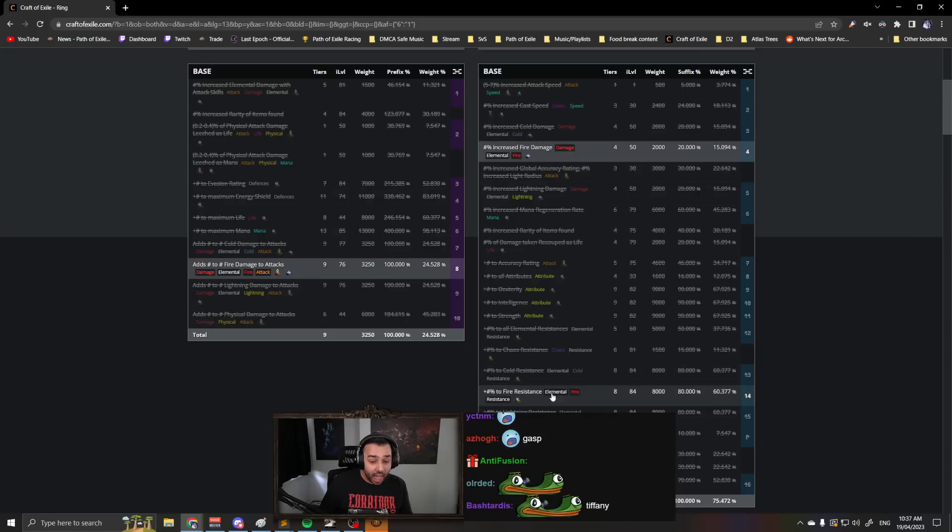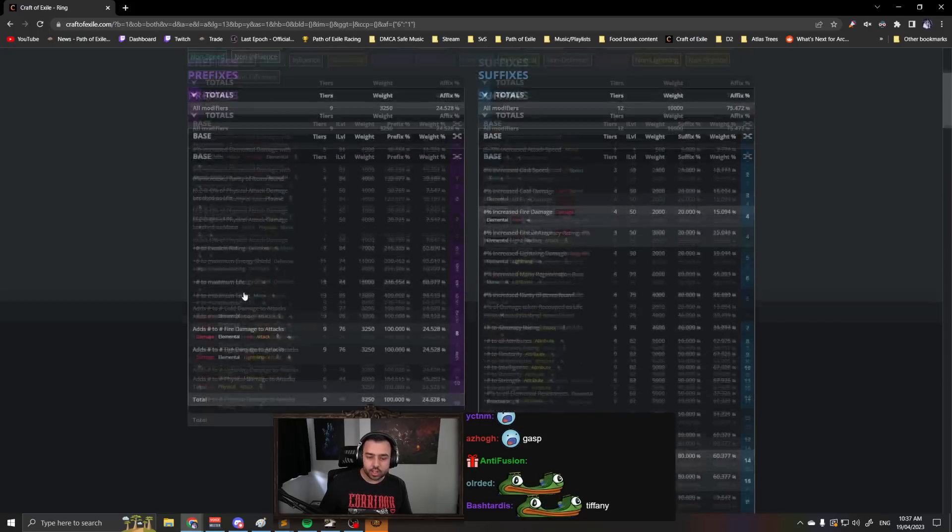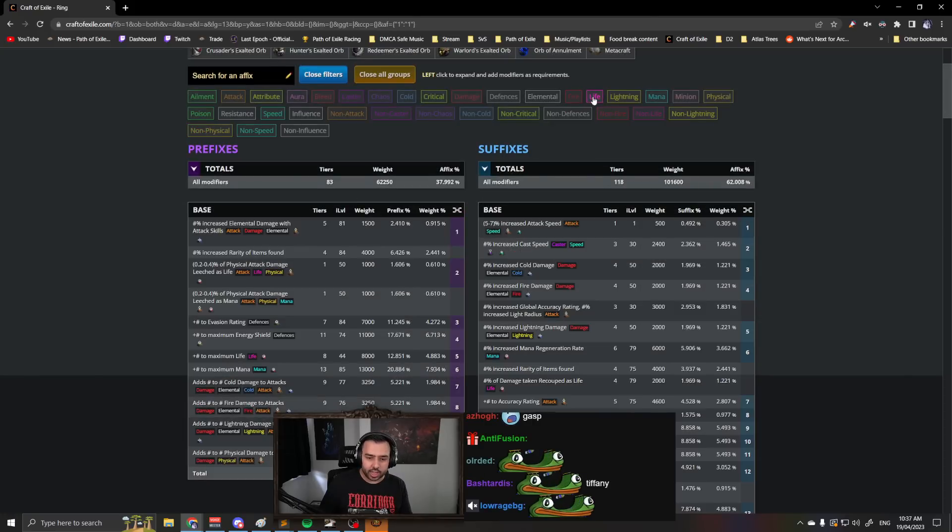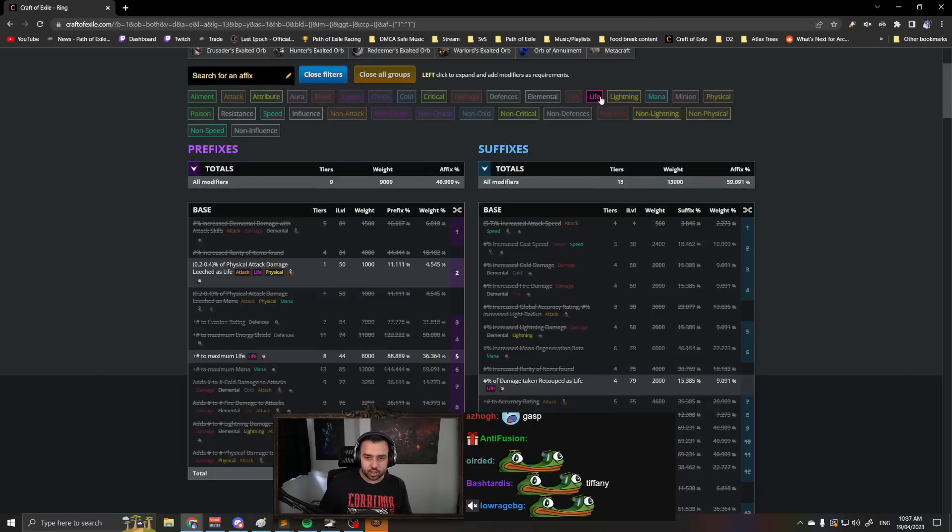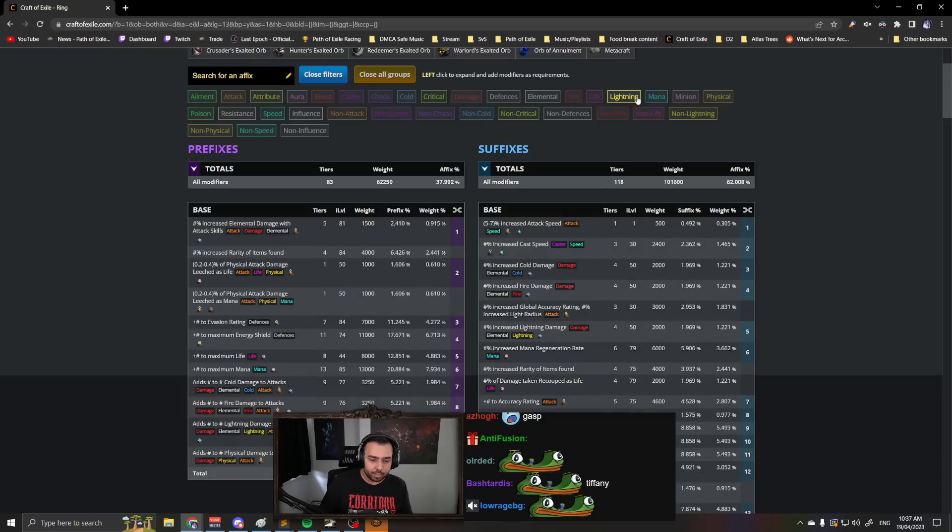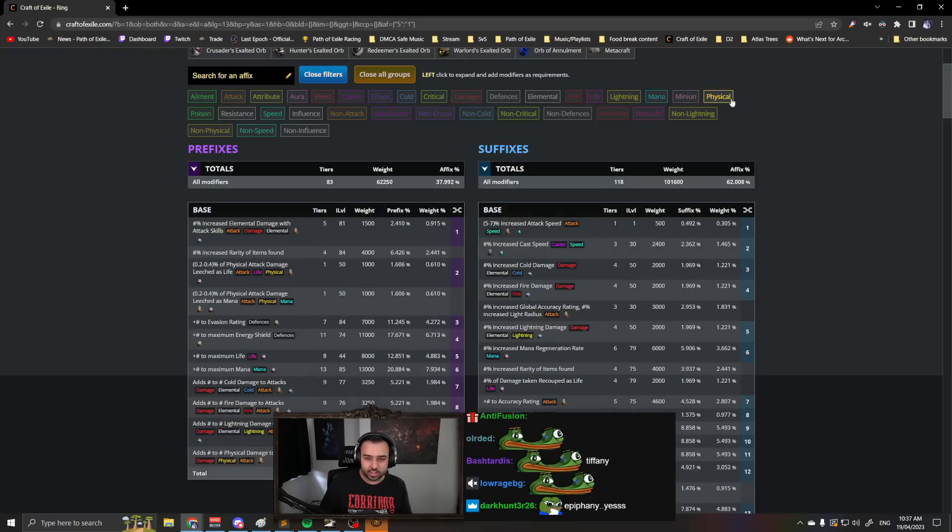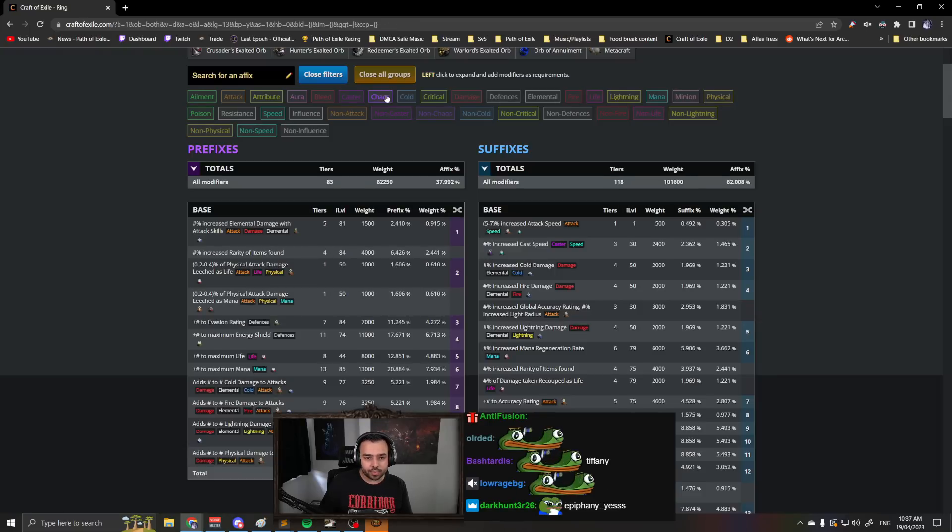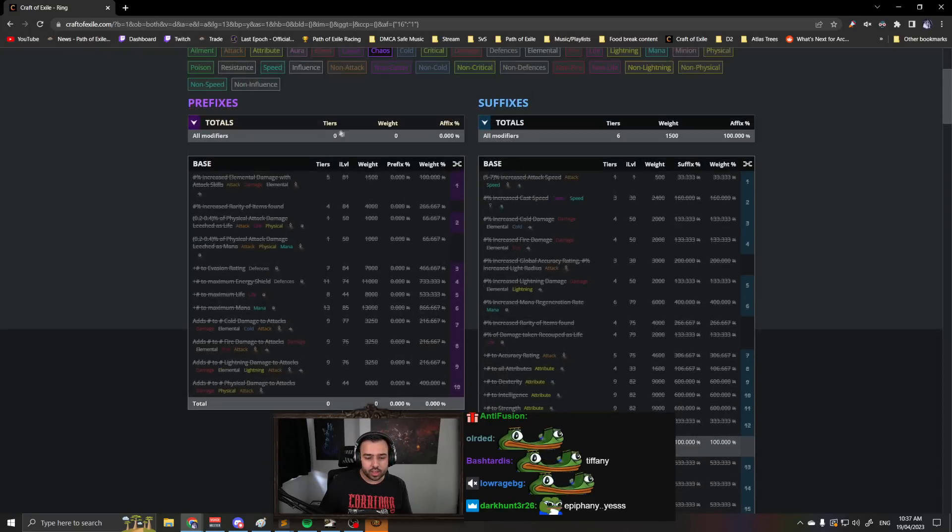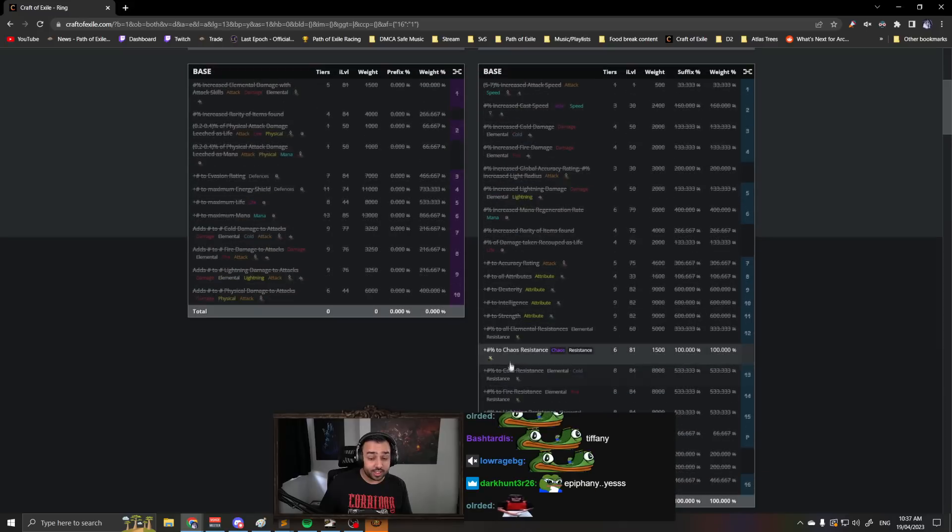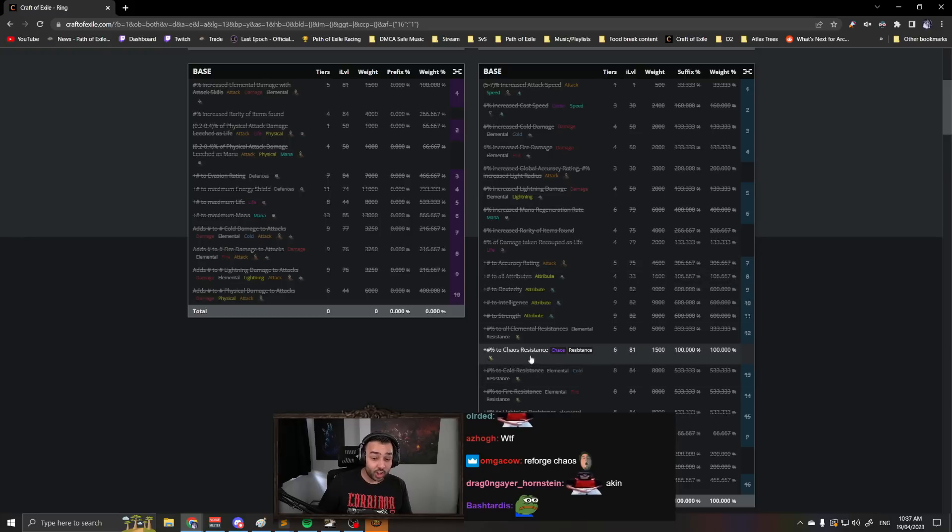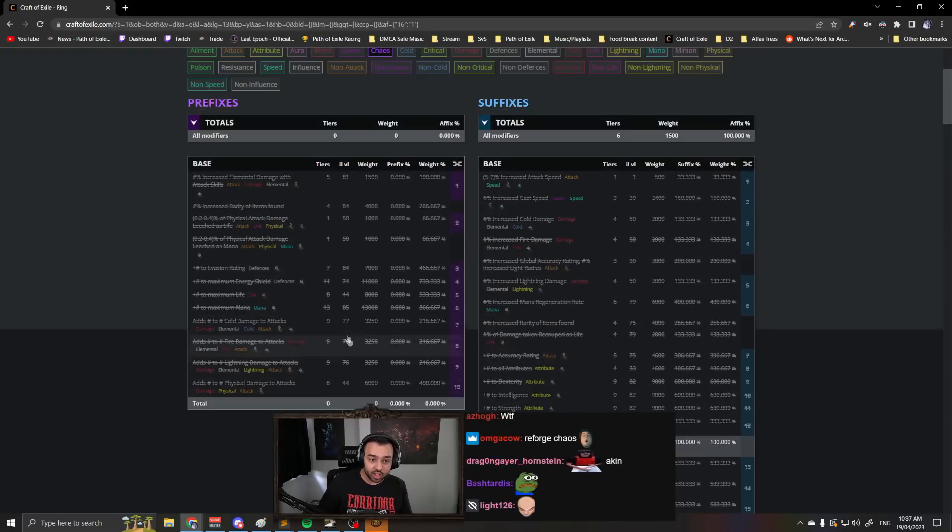You have to have one of these modifiers. Now what's really interesting, if you just click through the tags, eventually you'll find something akin to this. You see what just happened? So if you reforge chaos, it can only roll chaos resistance.